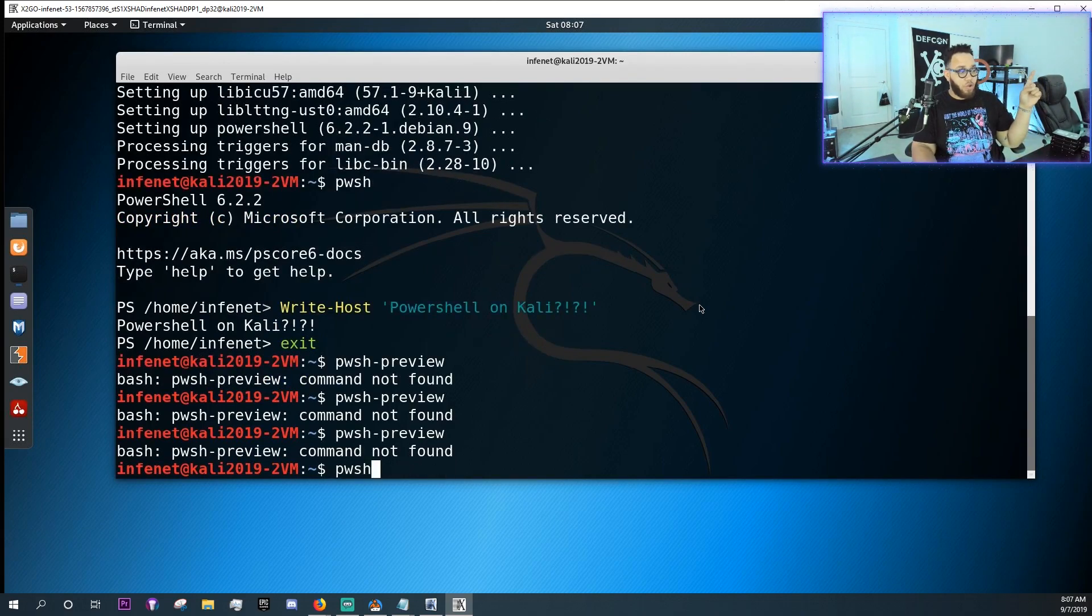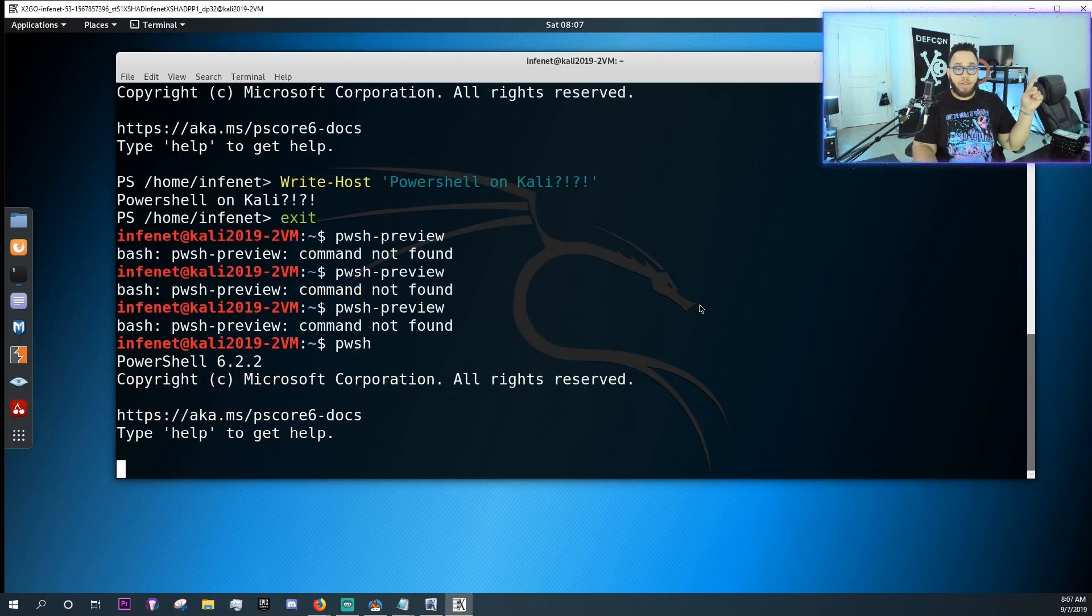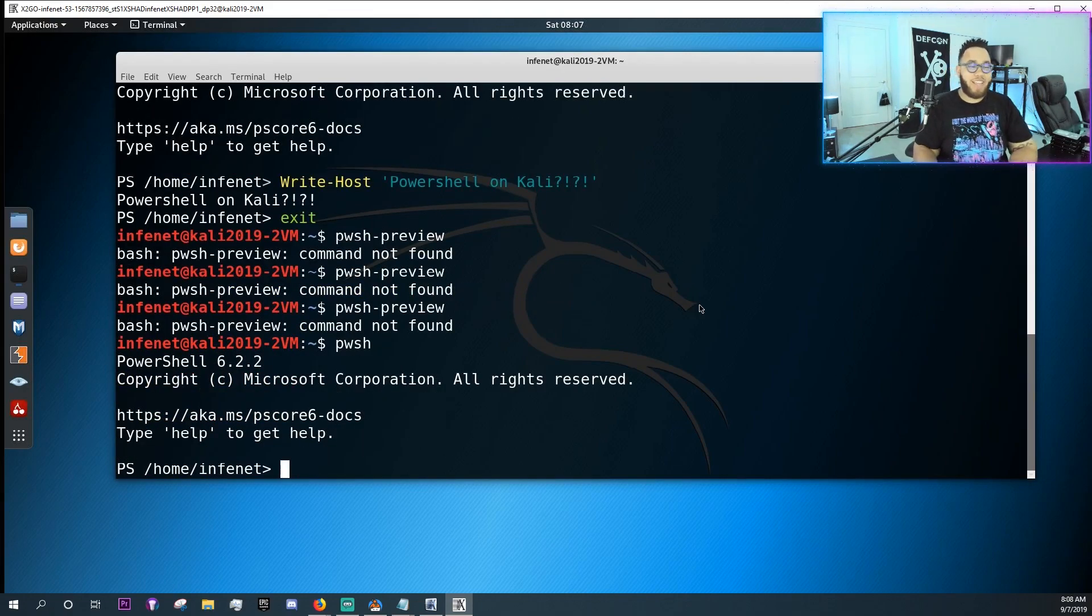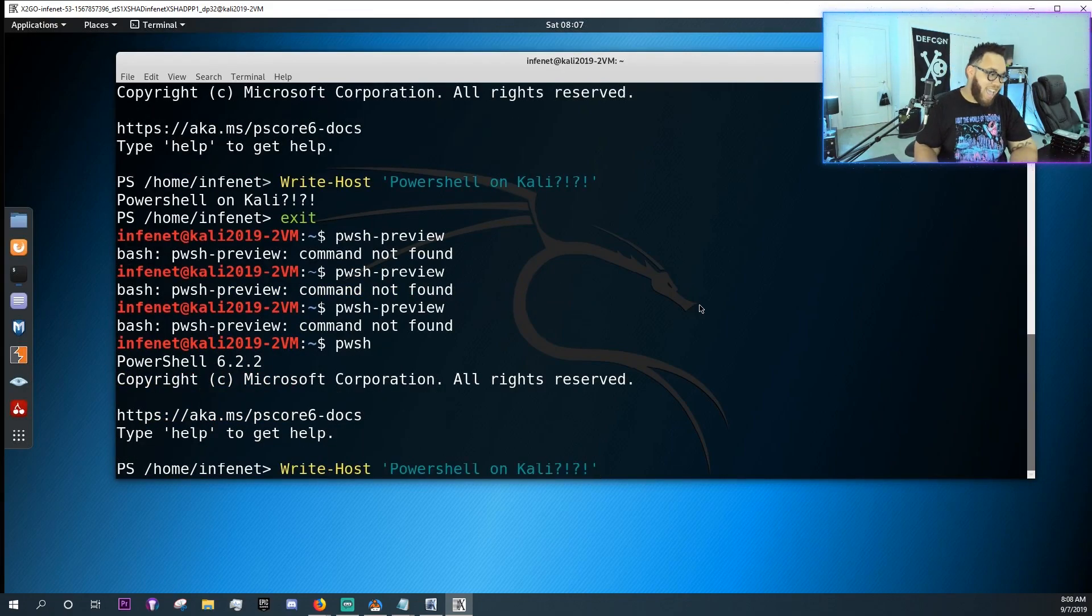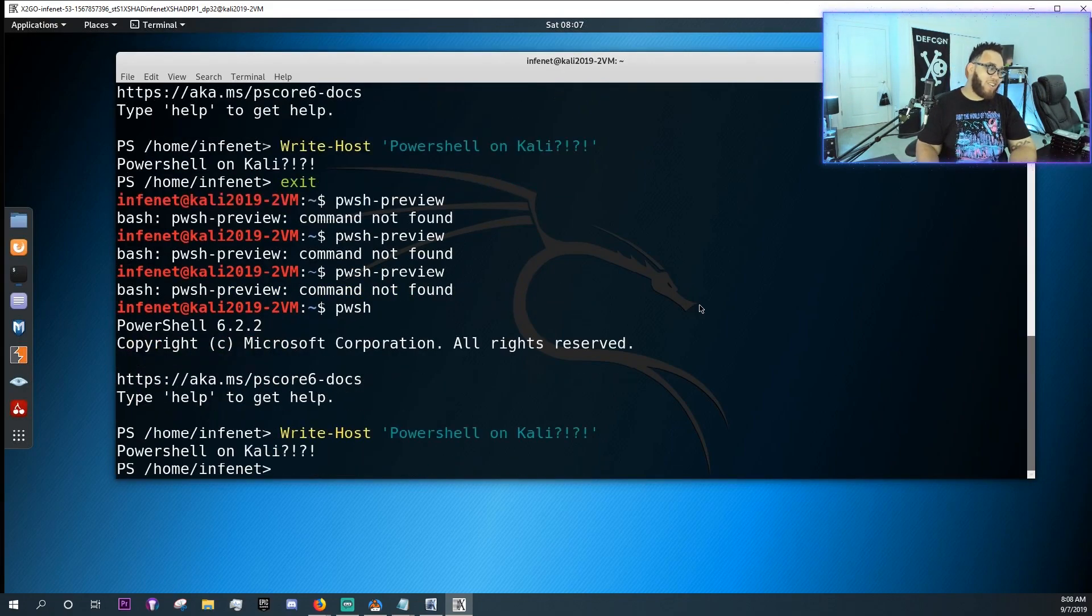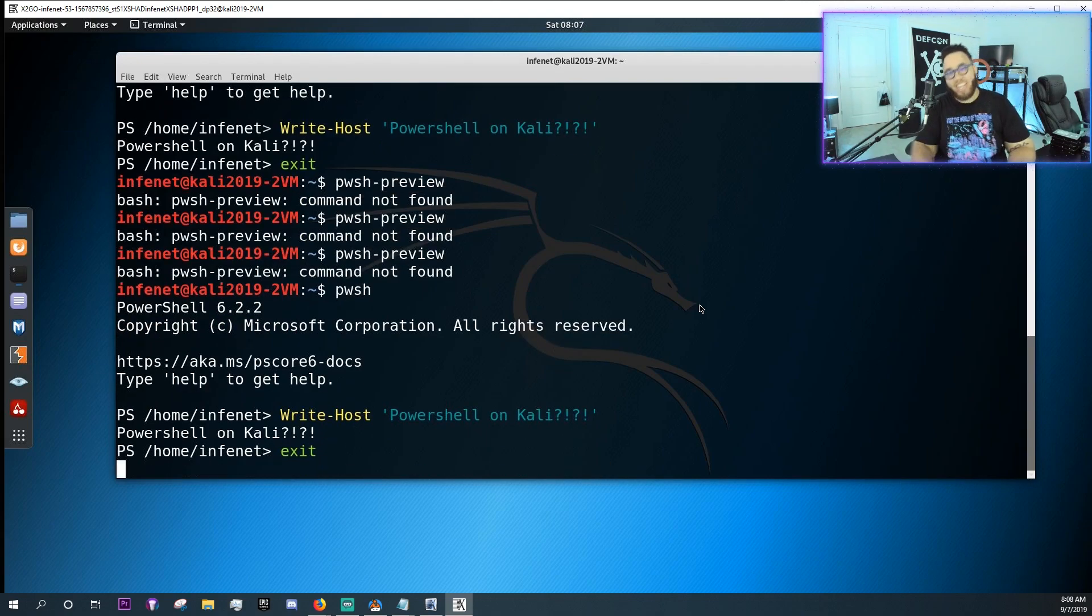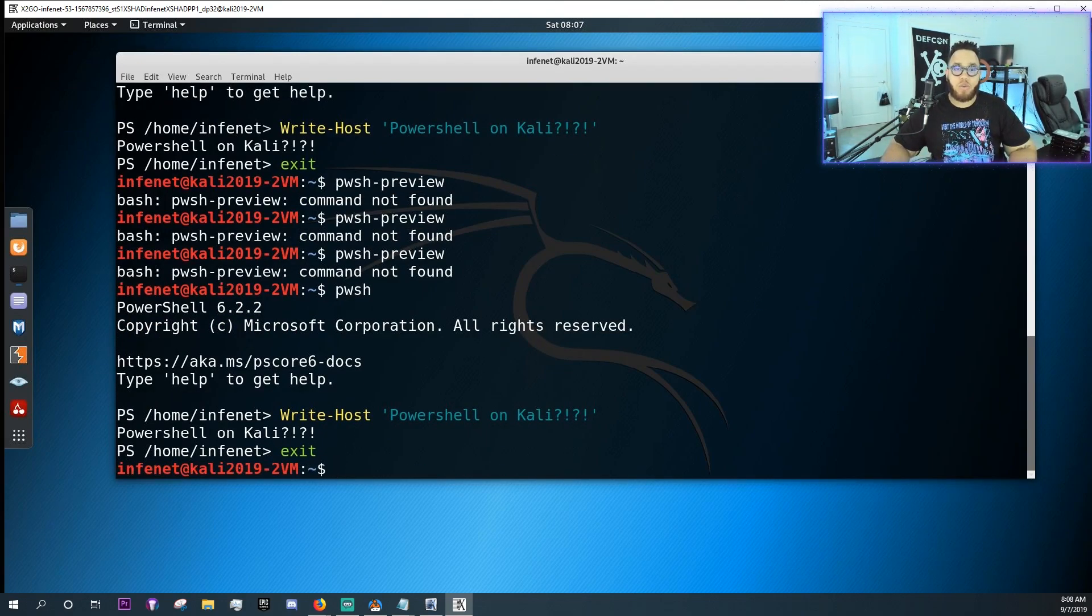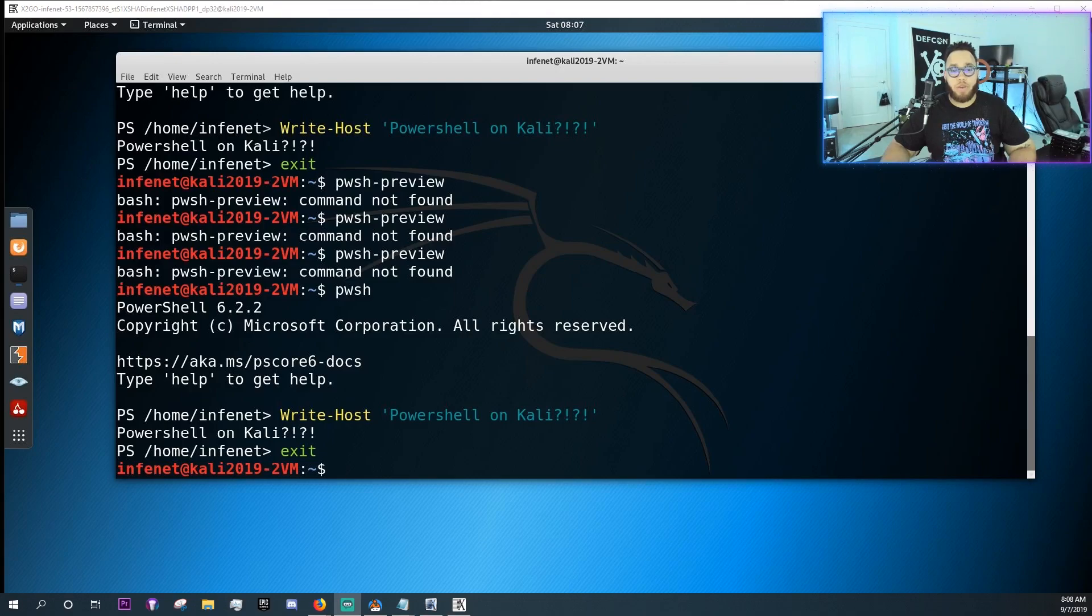You know, we do have PowerShell. We could do right commands on PowerShell. It's amazing, super exciting. Just wanted to kind of make a quick video about that.